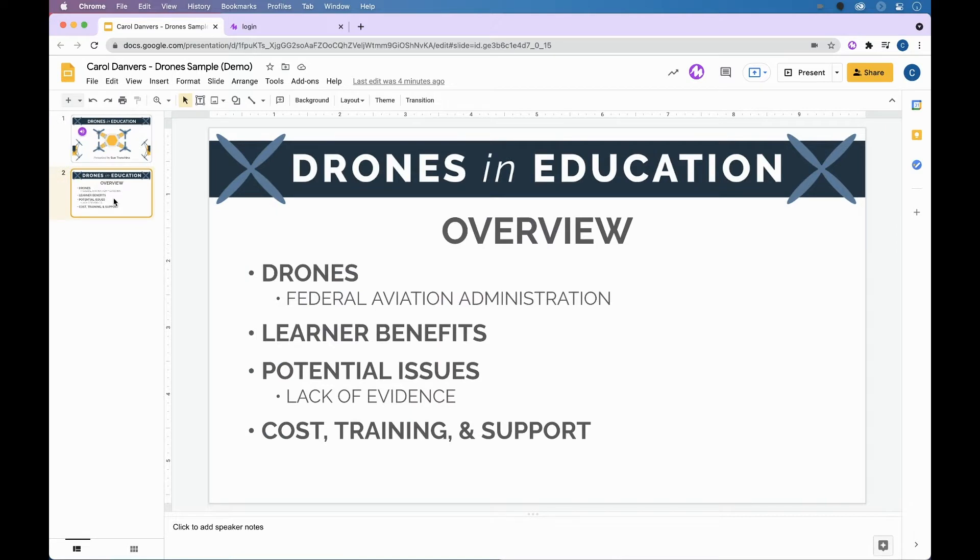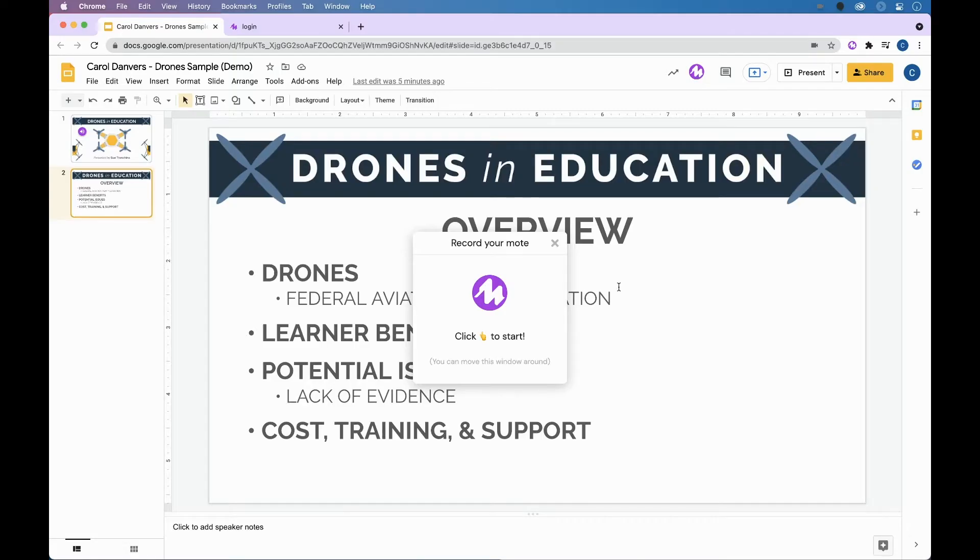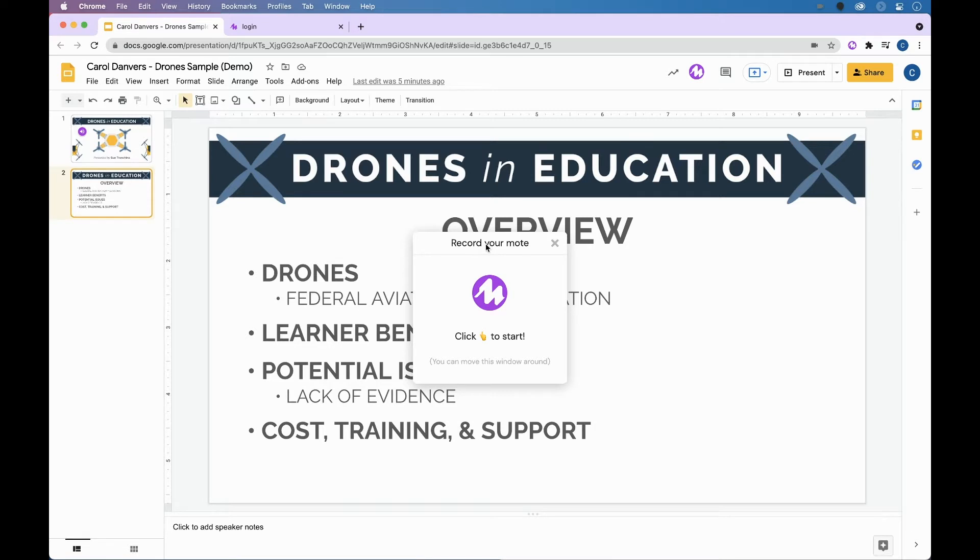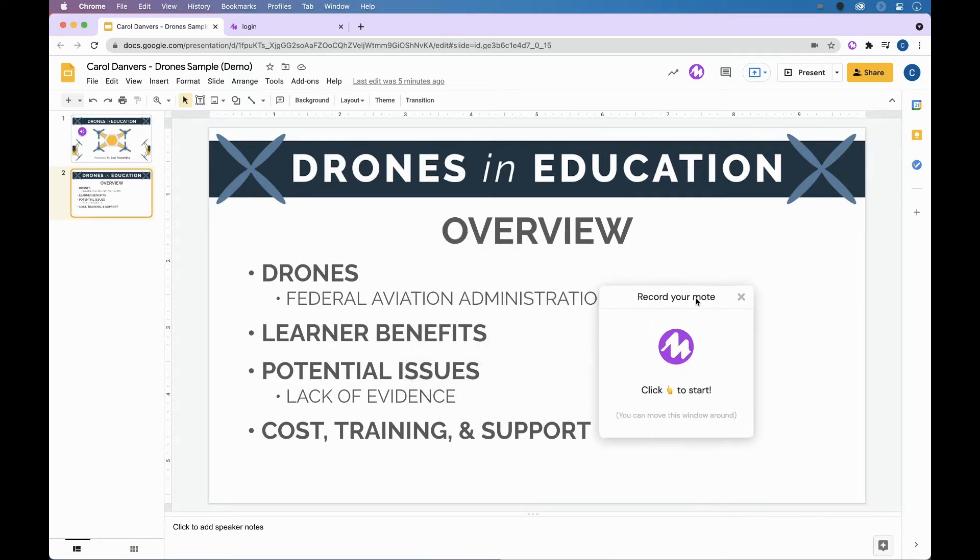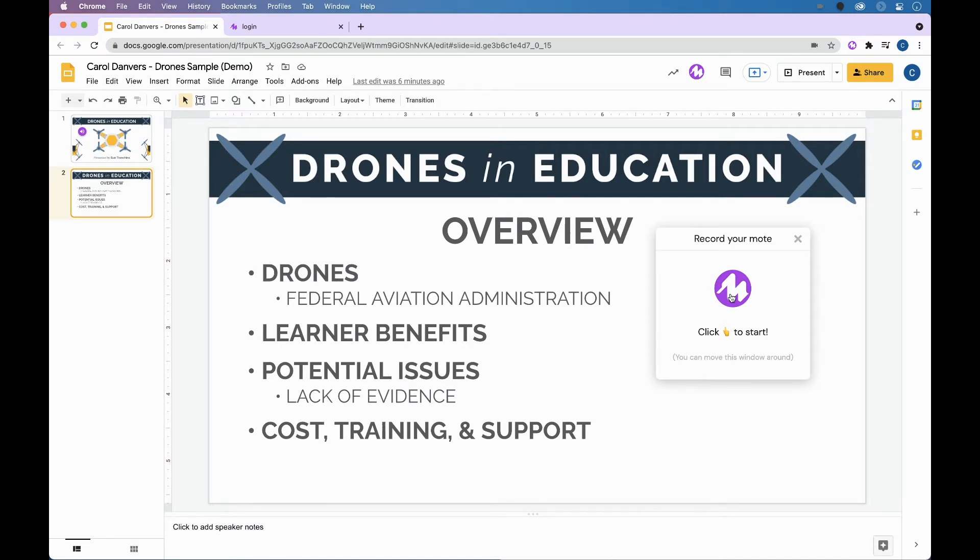So we want to record a Moat audio note on slide two. In order to do that, you're going to come up to the purple Moat button, and you're going to click it. First time that you click this button, you may be asked to accept permissions. After you hit that purple button, you'll see this box pop up, and if this happens to be in your way, which it is for me, you can move it on over. Then you're going to hit the Moat button inside the box and record your Moat.